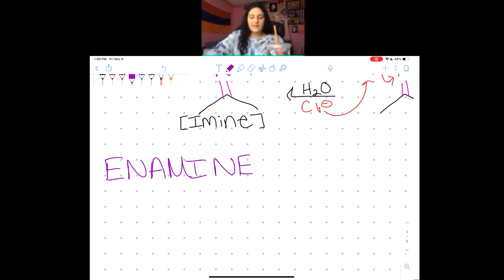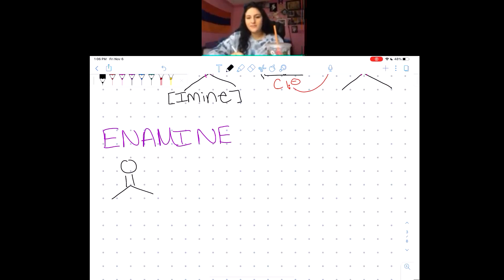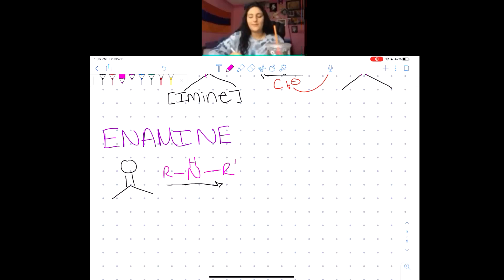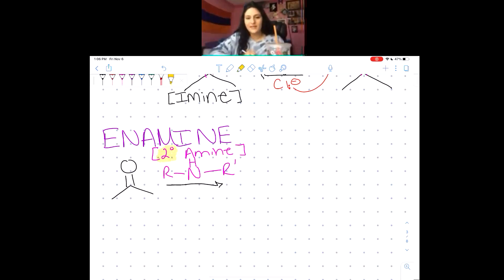The reason I'm doing the enamine reaction next is because this one also deals with amines. I want you guys to be able to compare and contrast the two different amine reactions. For this one, instead of having a primary amine, we're going to have a secondary amine — very important that you know it's a secondary amine.